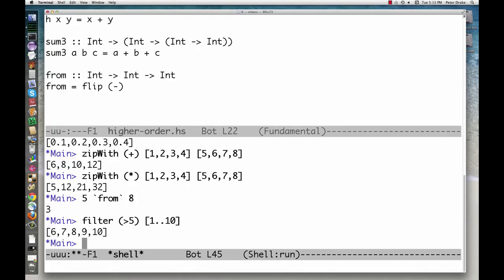Finally, takeWhile takes a function and a list, which might be infinite, and returns the beginning of the list, stopping when it finds something that doesn't satisfy the function.